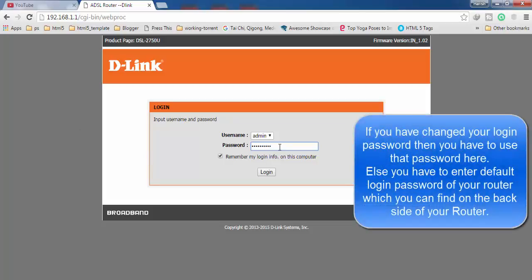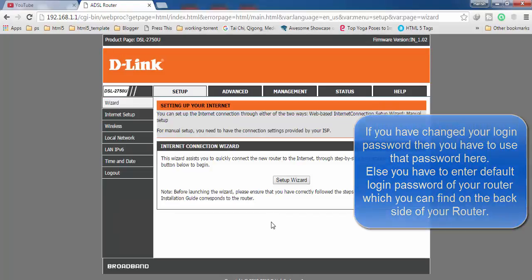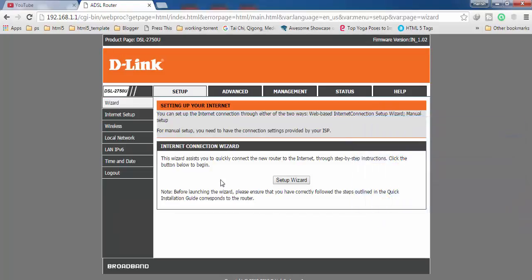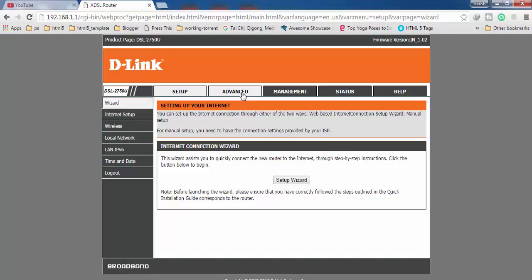Here you have to enter the login password of your router and click on login. After login, click on the advanced option in the top menu.